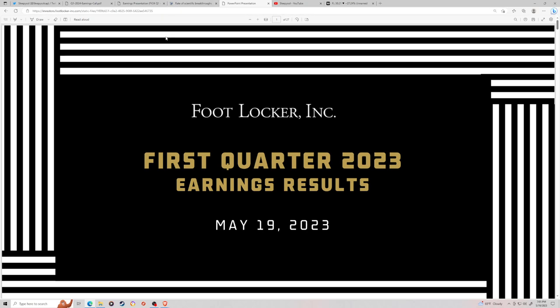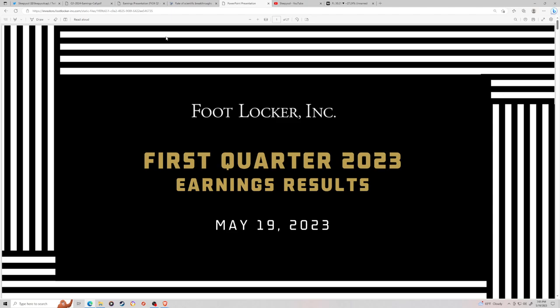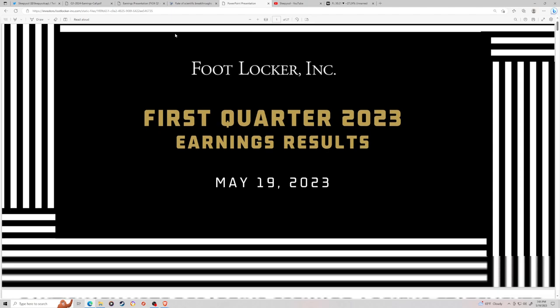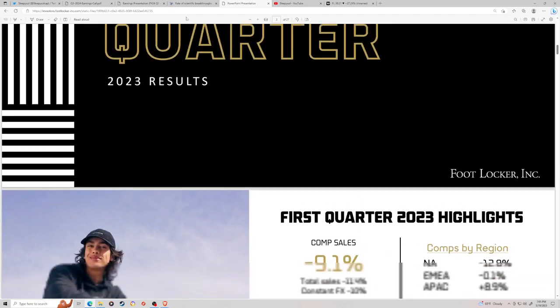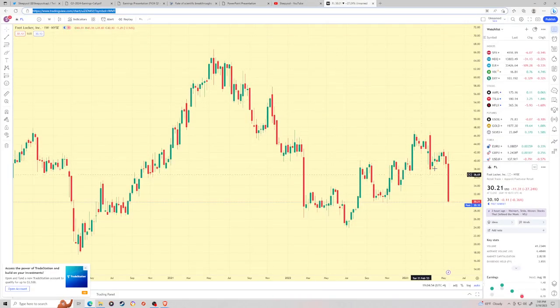That was Walmart's earnings. And basically all the retailers traded up on Walmart's earnings. It fits that narrative of the American consumer is okay. They are not great. They are not as bad as expected. They are okay. They are comfortable.